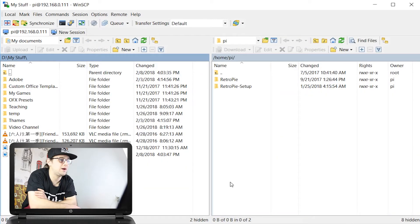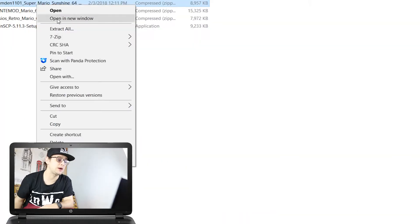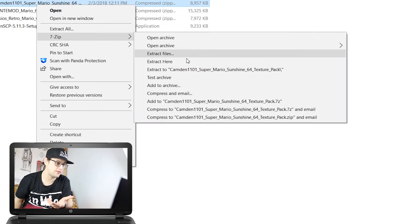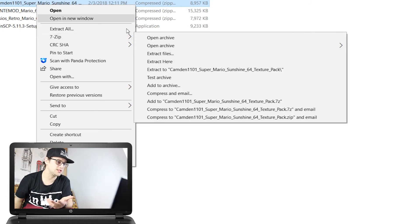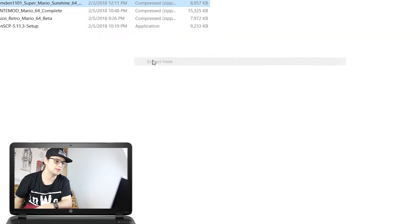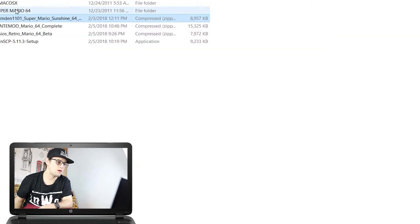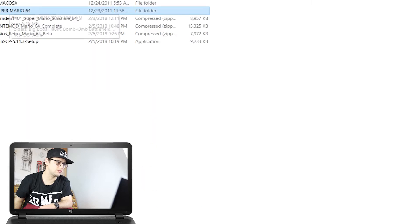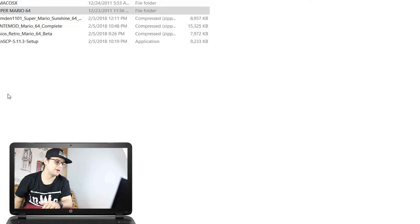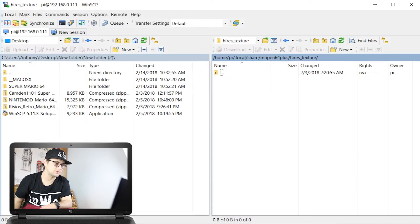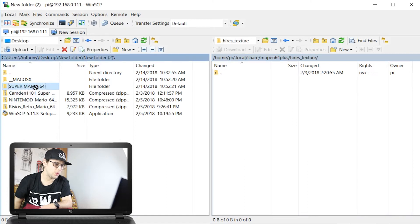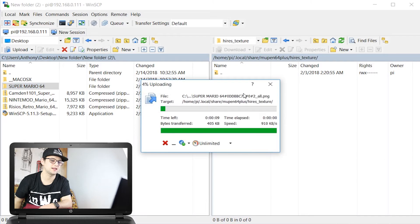Now we're connected to our Raspberry Pi. Choose any of the high-res texture packs that you've downloaded. They'll come in a .zip file — you need to extract them using 7-Zip. The folder that you want is the one that says Super Mario 64. Go back to WinSCP and copy the folder that says Super Mario 64 to the high-res texture section. You can simply drag it over.